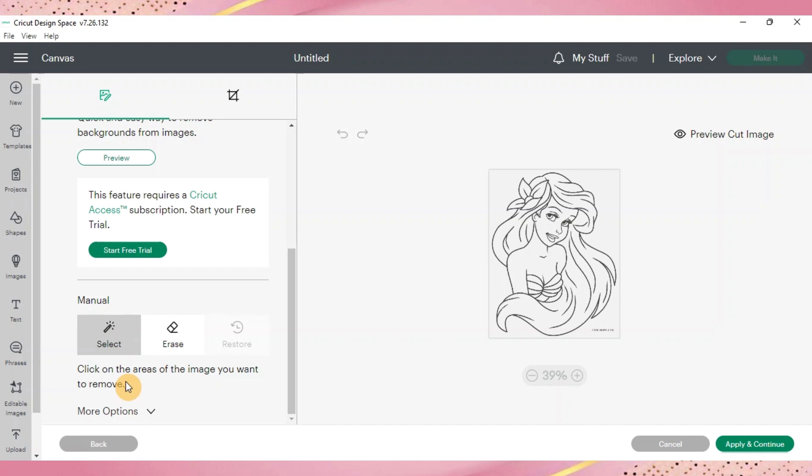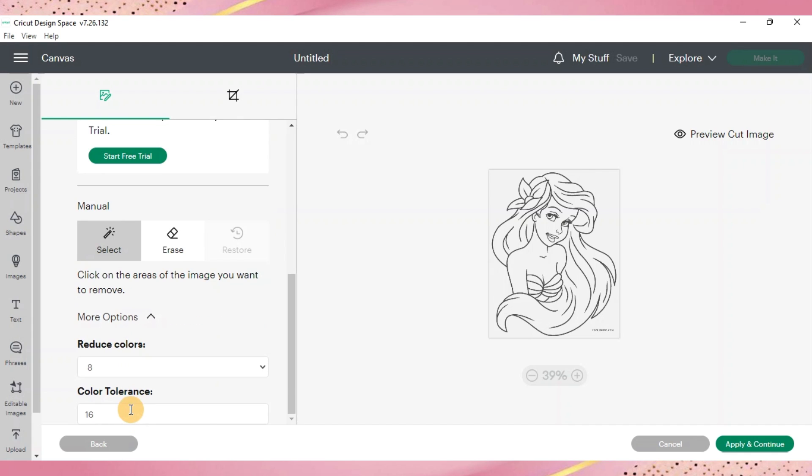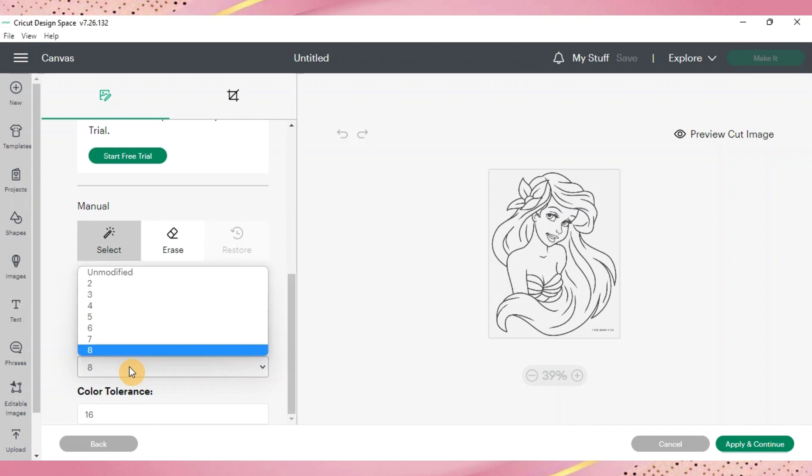We'll go down to more options and we're going to reduce the colors because there's not eight colors. There's only two. It's black and white so you'll change it to two.